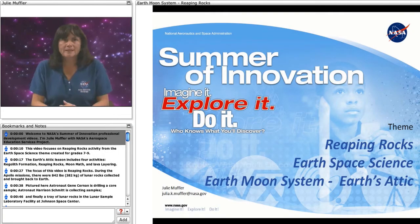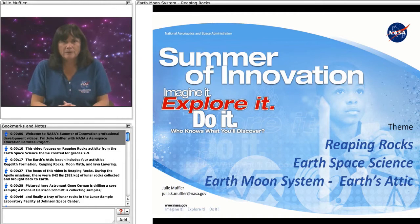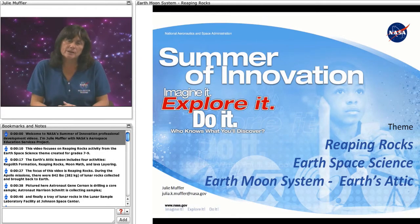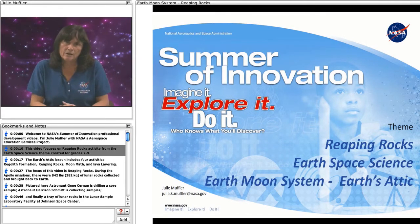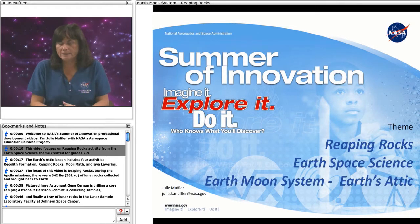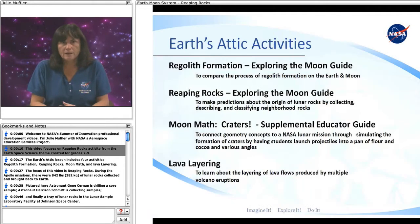Welcome to NASA's Summer of Innovation Professional Development videos. I'm Julie Muffler with NASA's Aerospace Education Services Project. This video focuses on the Reaping Rocks activity from the Earth Space Science theme, created for grades 7 through 9.